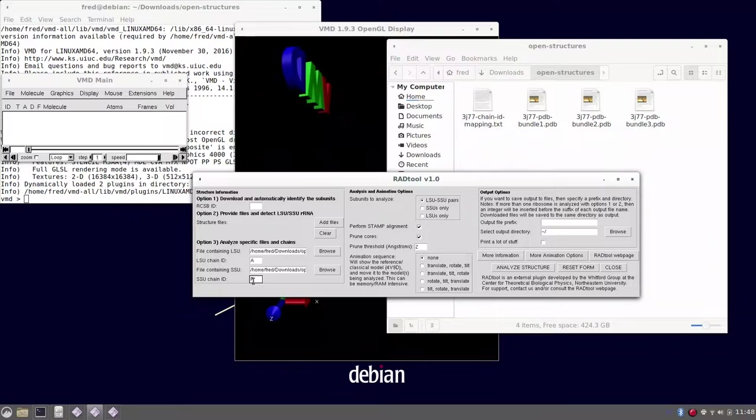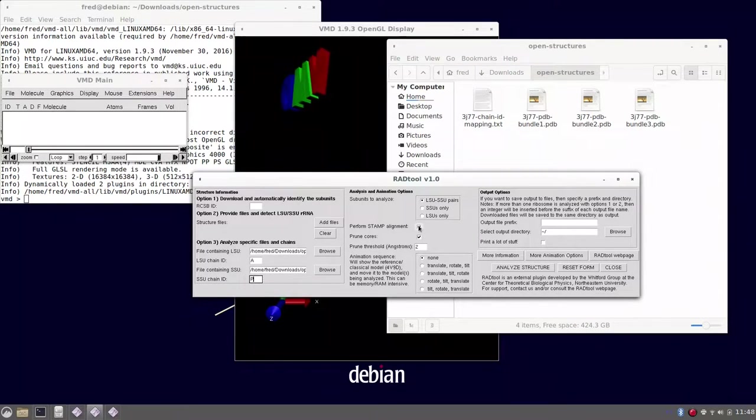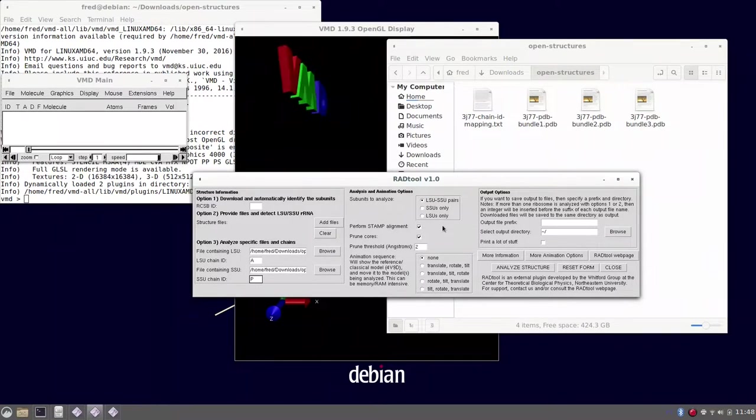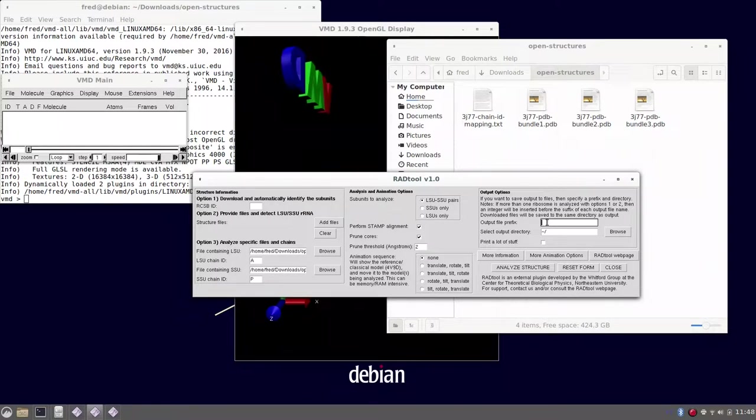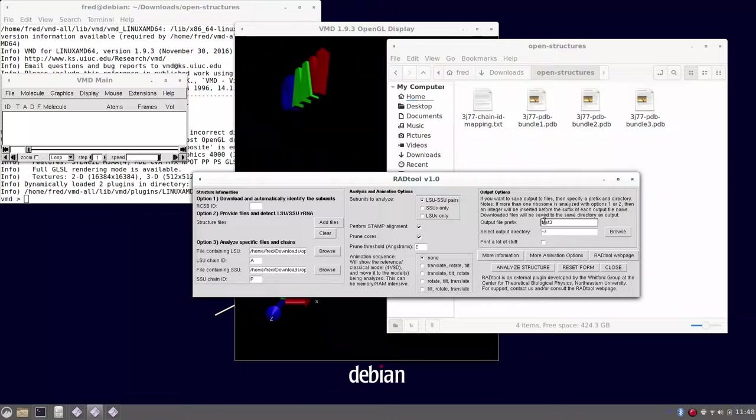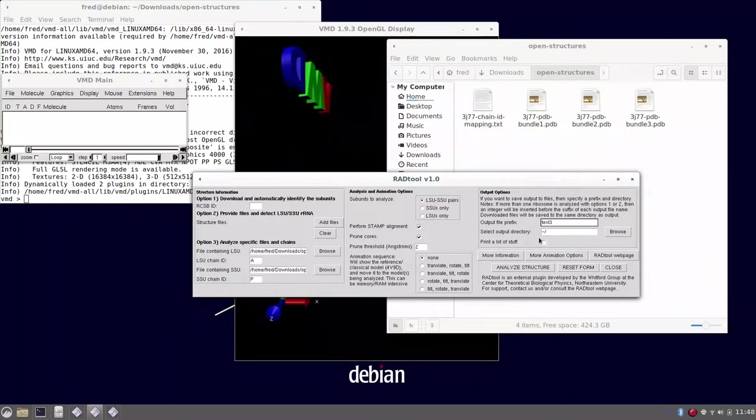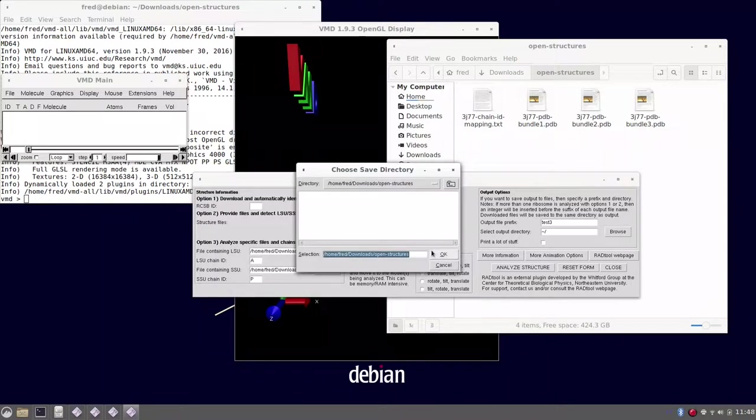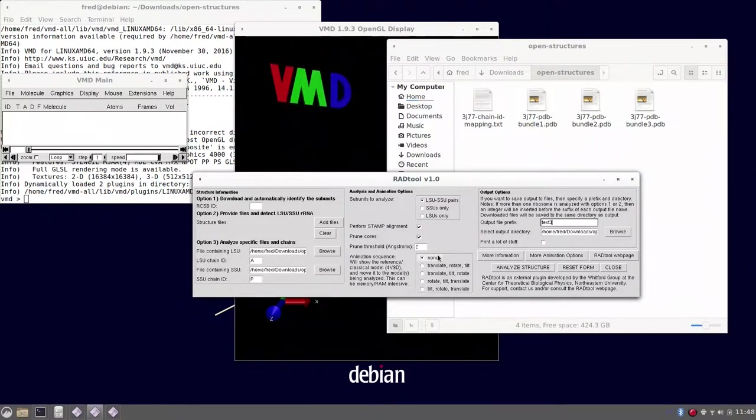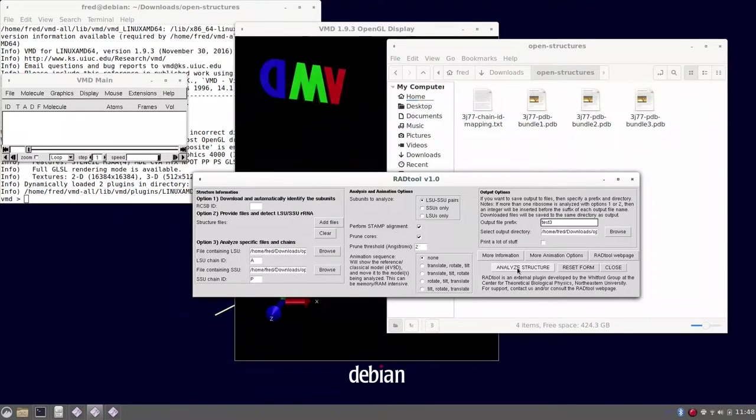After having that, we have to make sure that the stamp alignment is switched on, because 3j77 is not an E. coli structure, so the stamp will fix that. Also, the output prefix for the output files will be test 3, and the output directory will be selected to be the directory we're currently in.